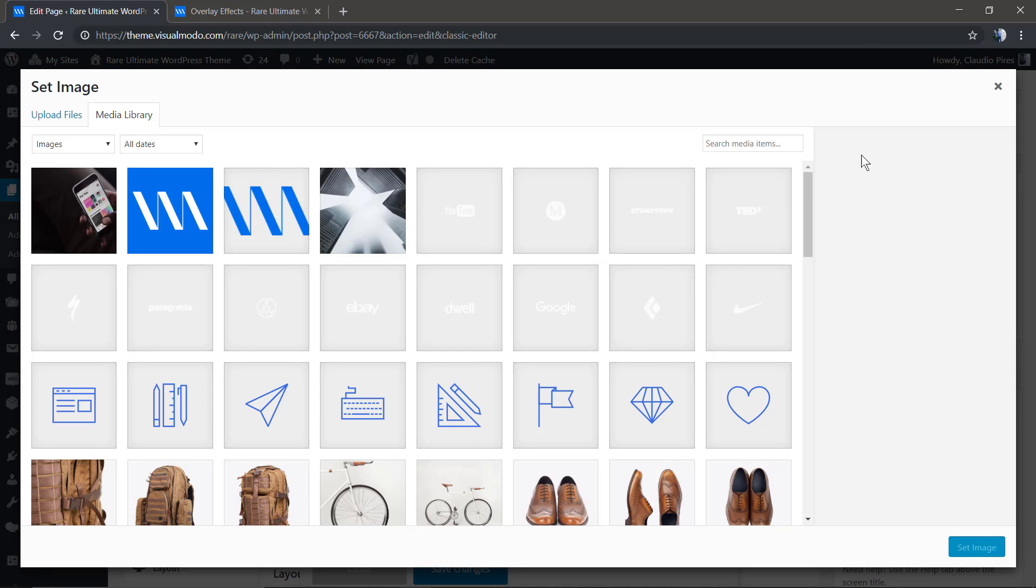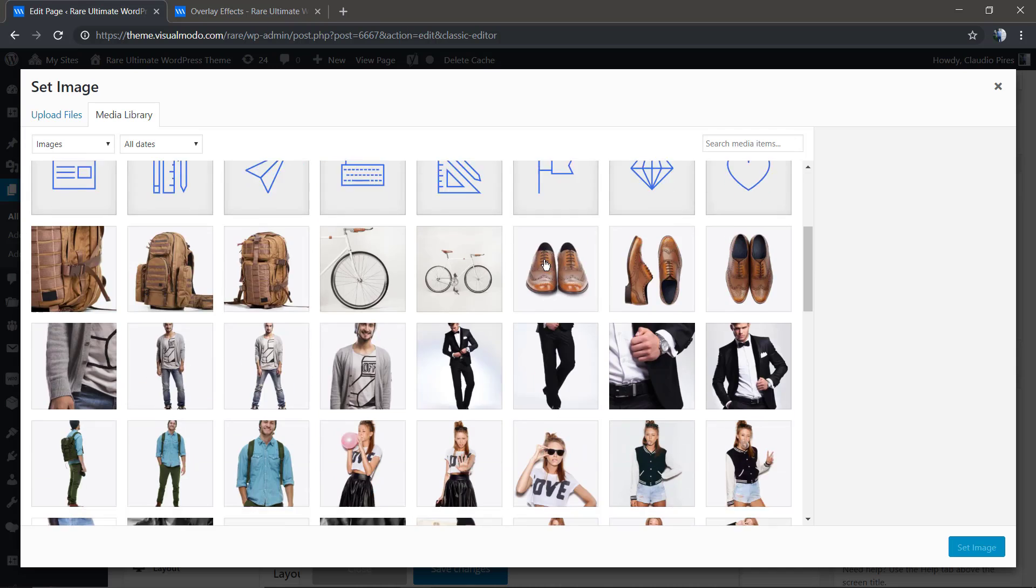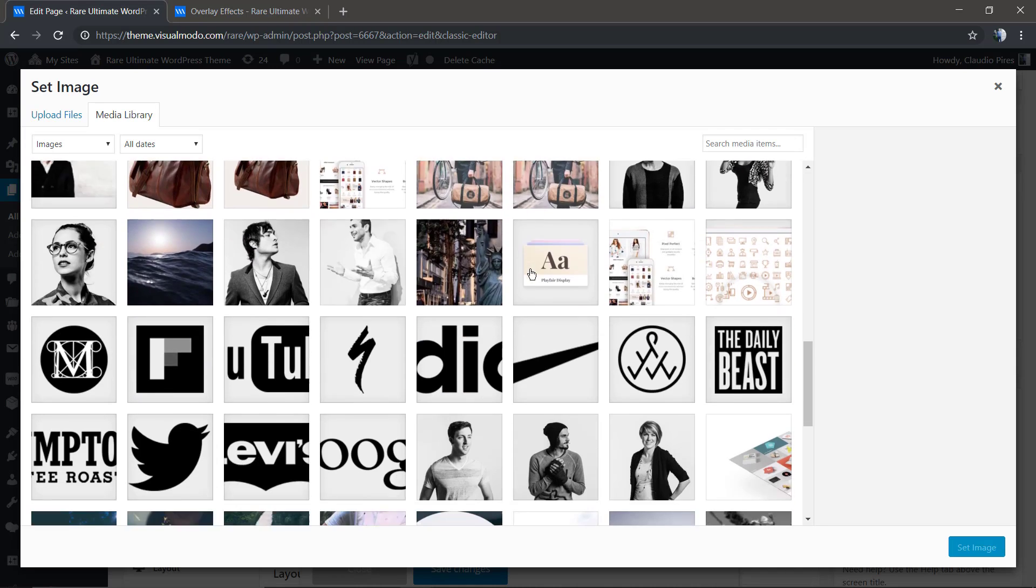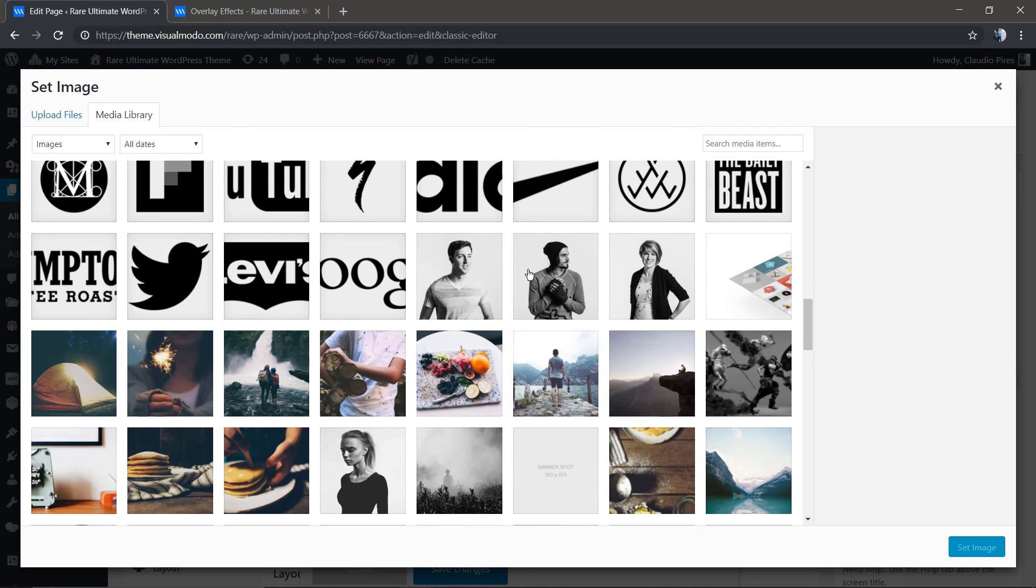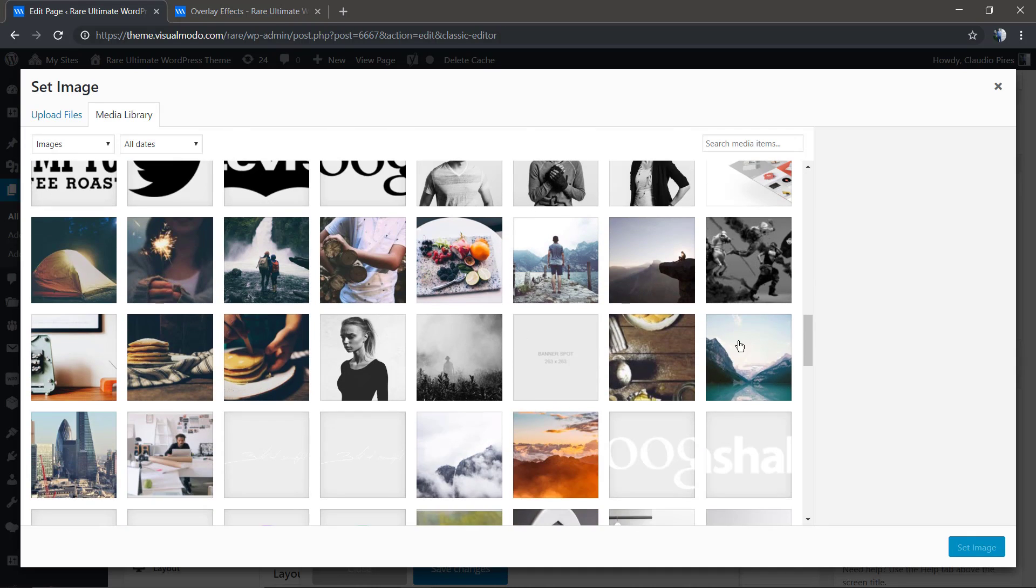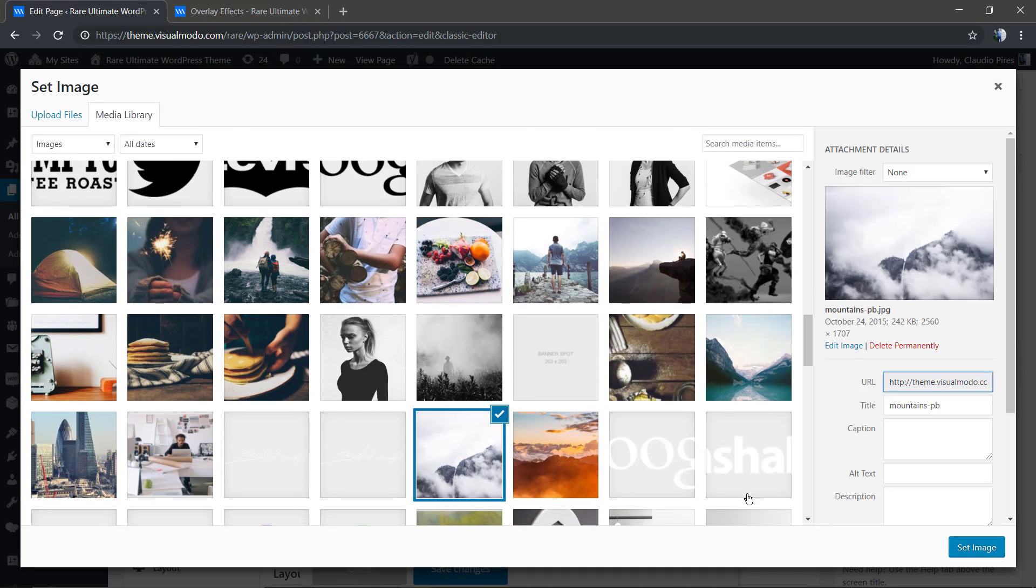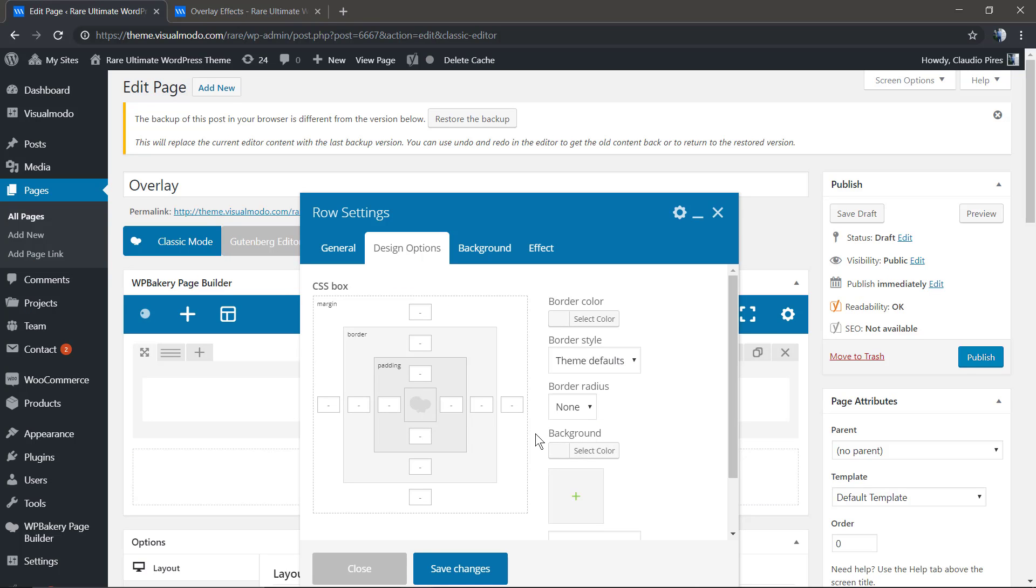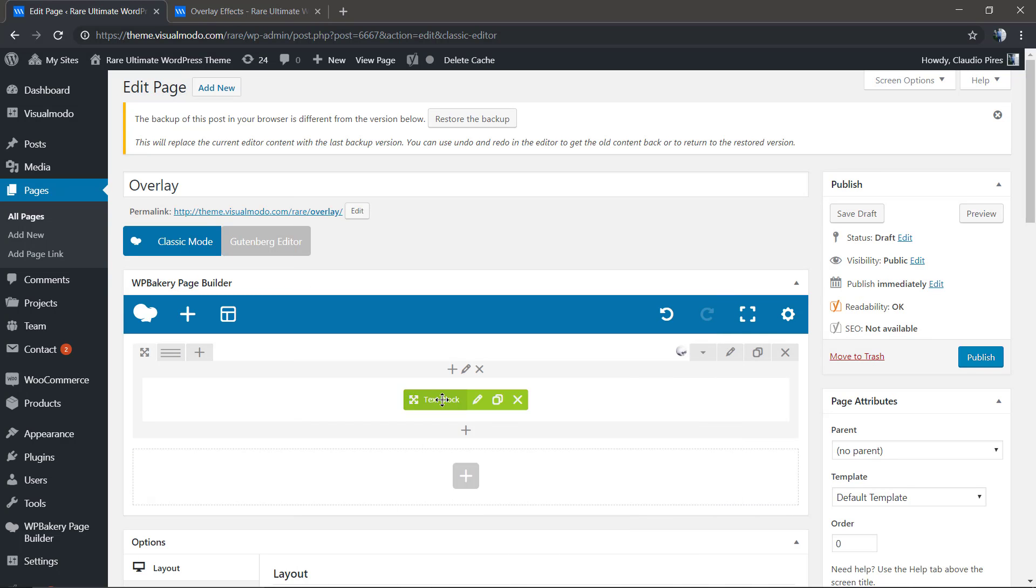I'm going to leave a link in the description below and a card over here for another video tutorial where I explain how to apply background images on your page builder. We're going to pick an image, click on save changes button, let's preview.